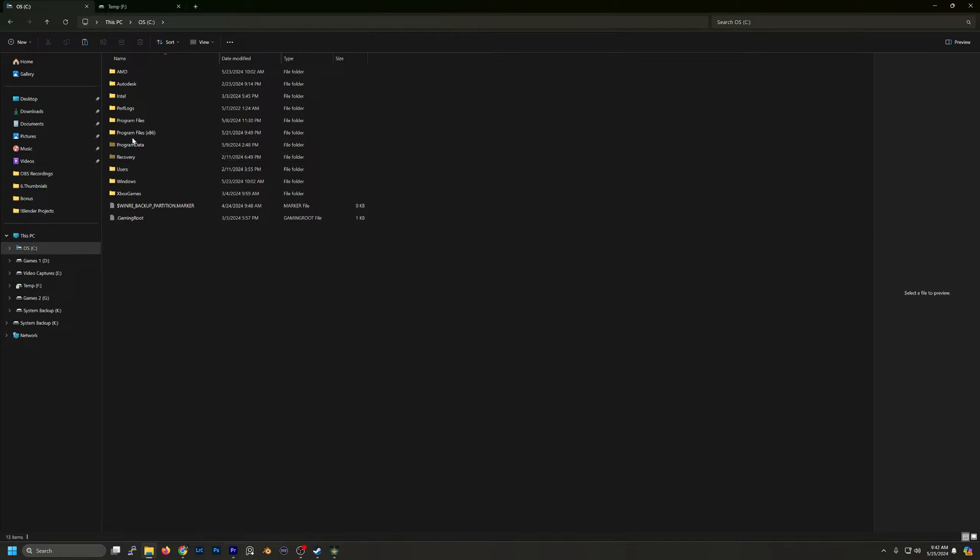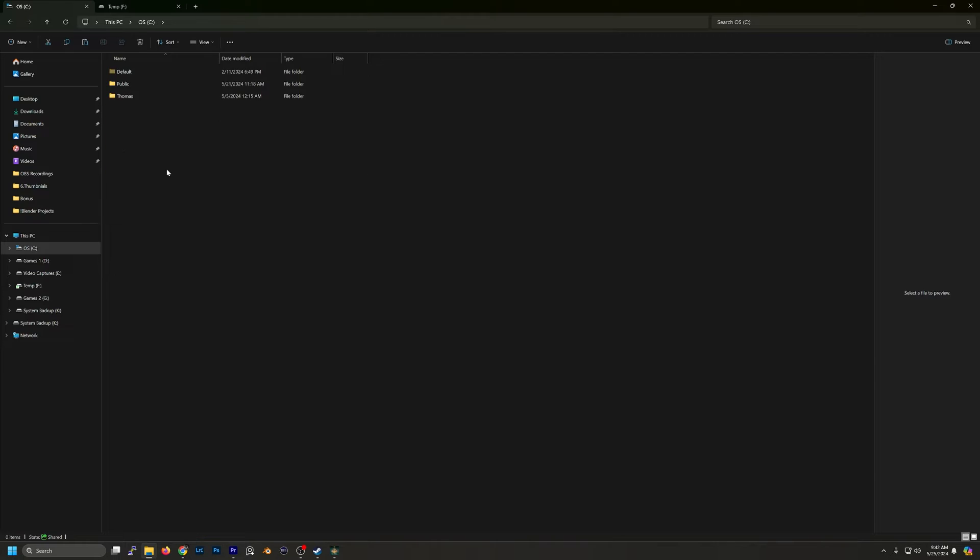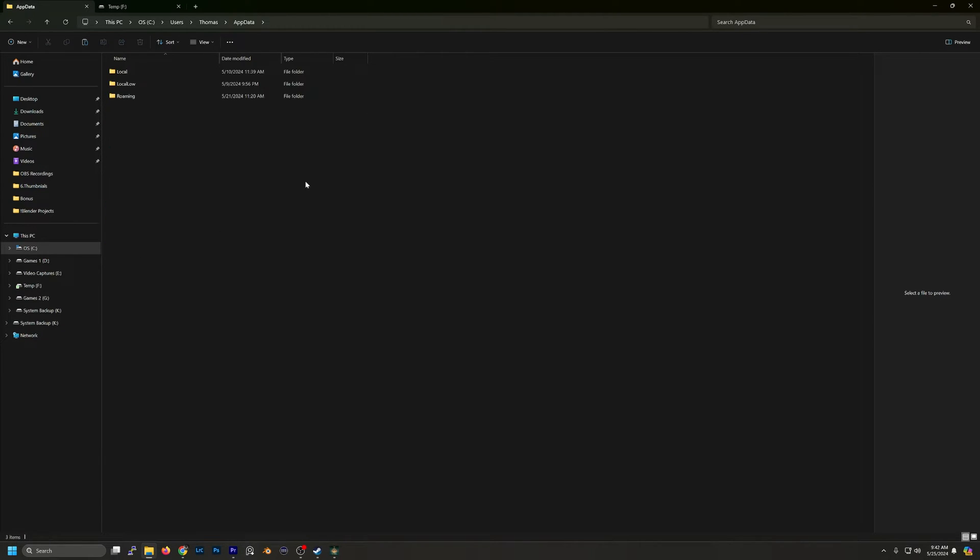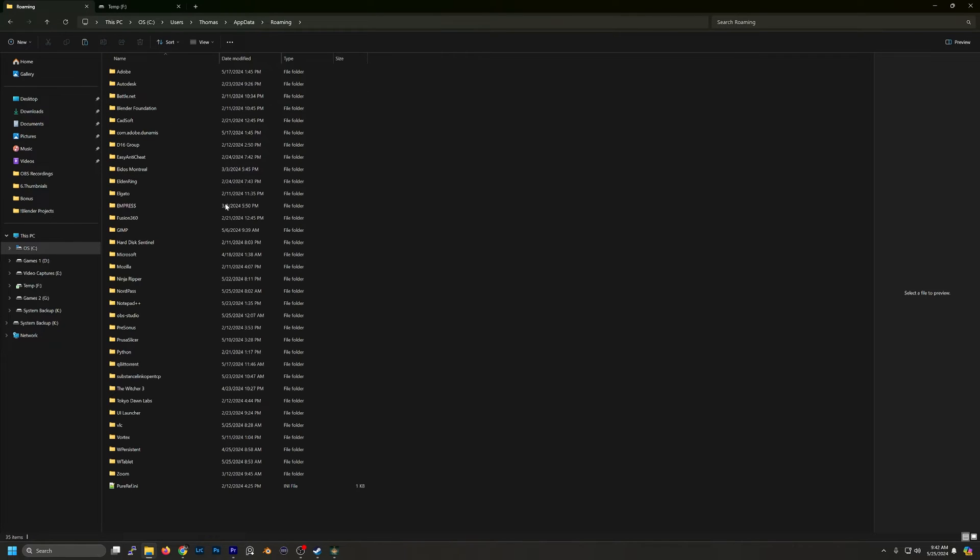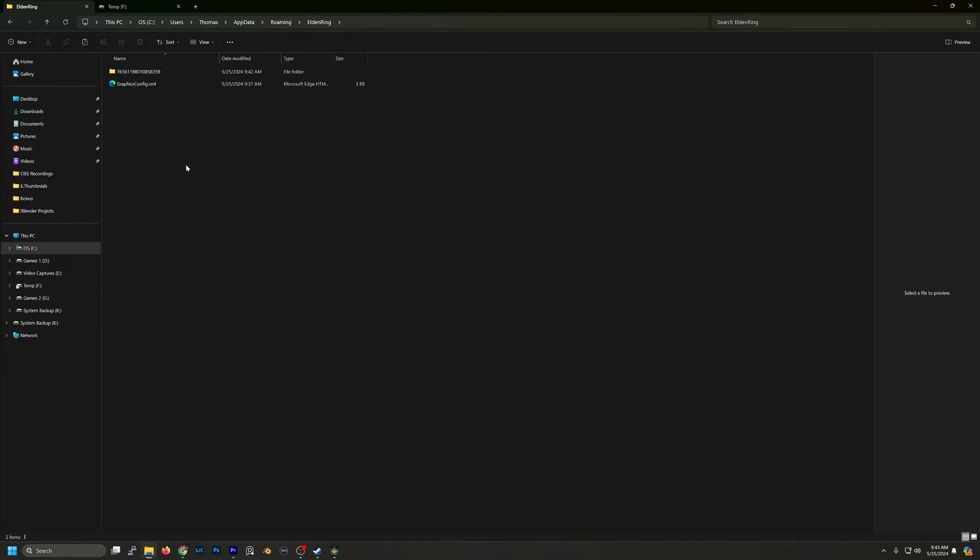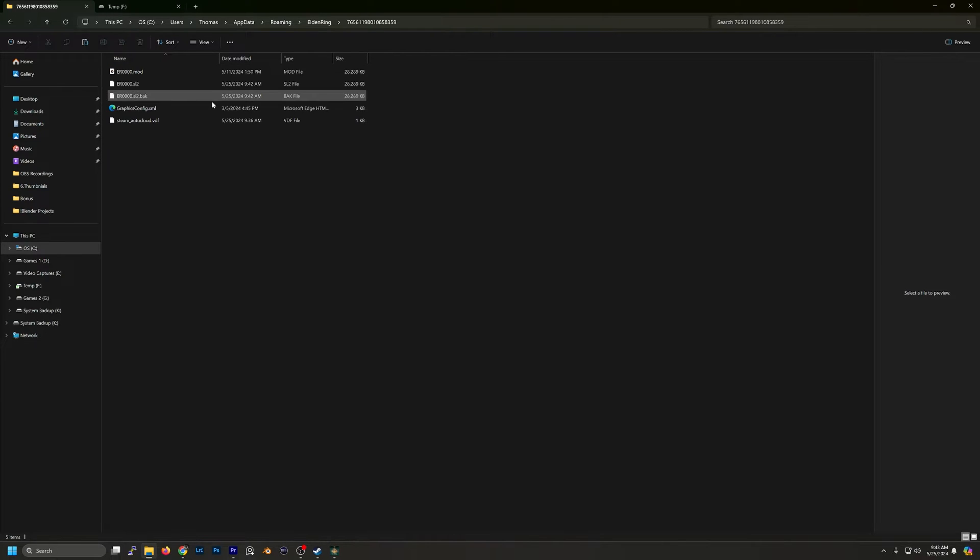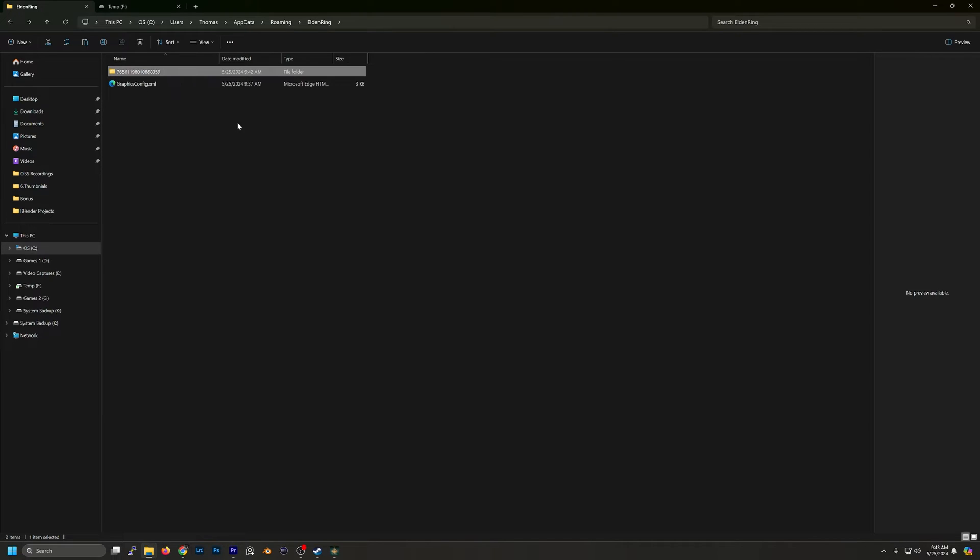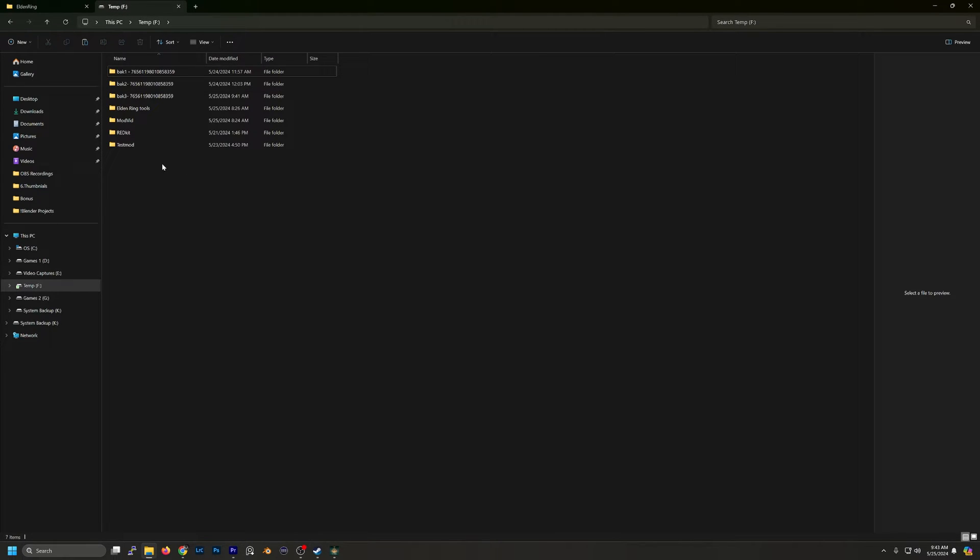What we want to do now is go to Users, then your login, then you should see App Data, and then go into Roaming. Now you'll have Elden Ring, so this is our save file right here. What we're going to do is just go ahead and copy and then paste it wherever you'd like.